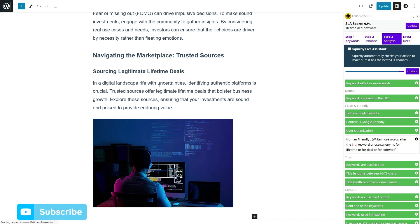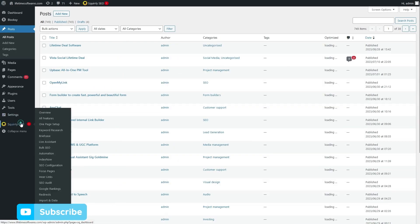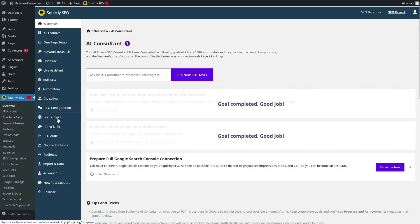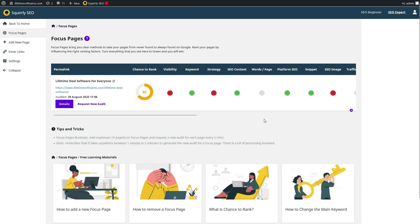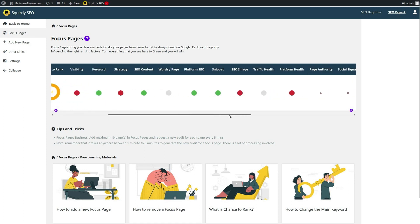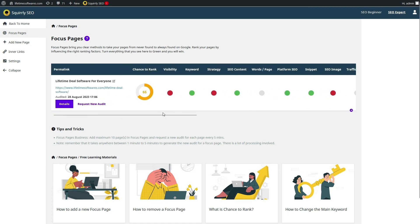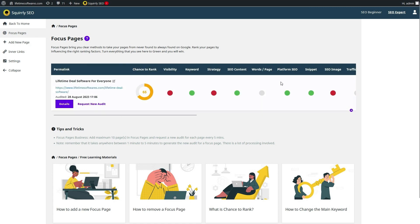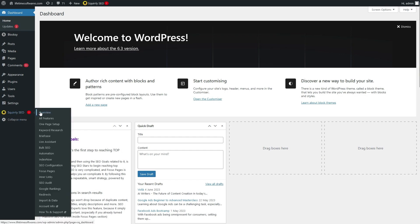Plus, with in-depth performance metrics, you can easily track your ranking progress and identify opportunities for growth. Want to know which pages are bringing in the most traffic? Squirrely's got you covered.